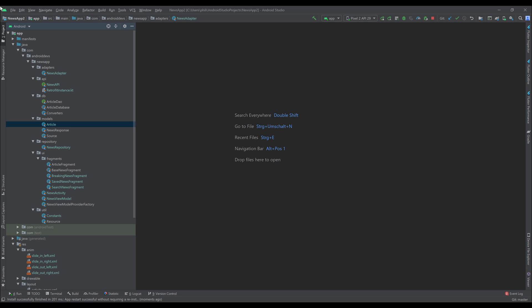but only knowing theory won't give you the ability to actually put everything together and make a real app that uses all of those good practices such as MVVM, navigation components, coroutines, retrofit, room, and so on.